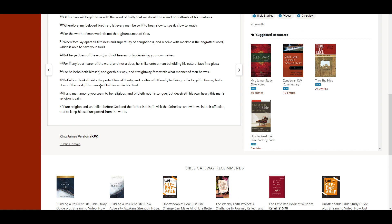But whoso looketh into the perfect law of liberty, and continueth therein, he being not a forgetful hearer, but a doer of the work, this man shall be blessed in his deed.